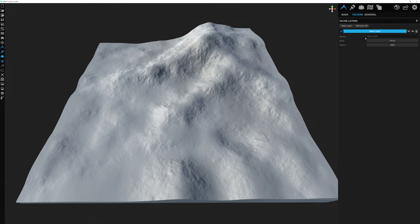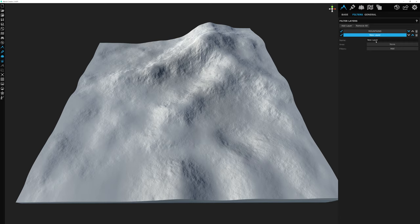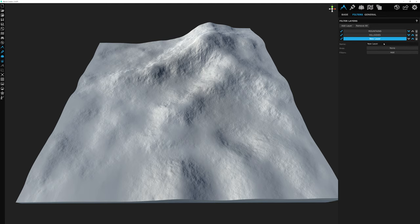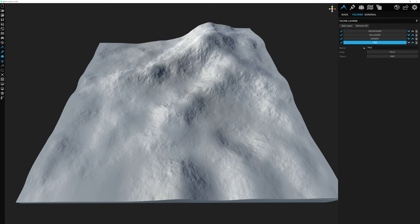I'm going to change the name of this layer to mountains. Since we are doing four biomes, it's a good idea to set up our filter layers so that we have a different layer per biome. We'll add three more: hillsides, desert, and tropical.